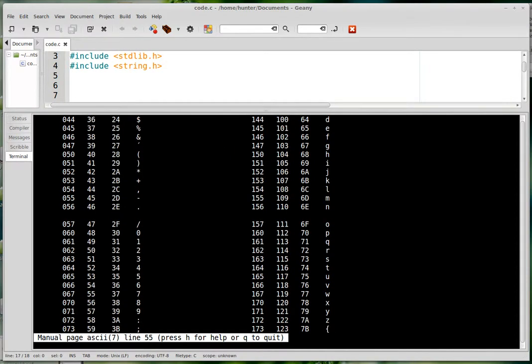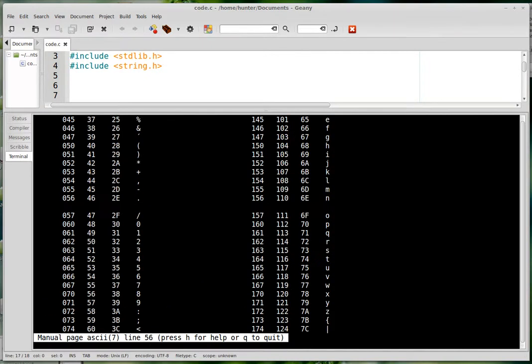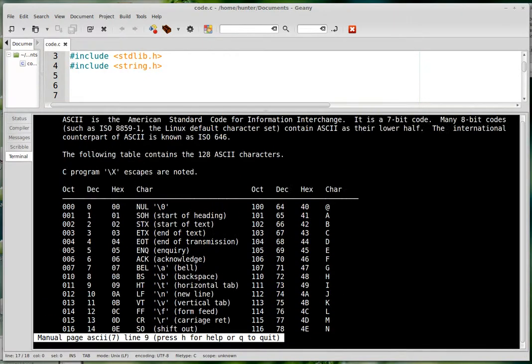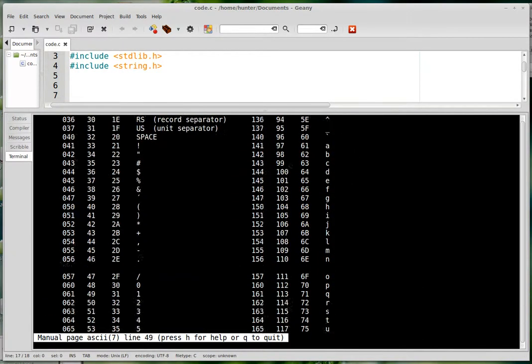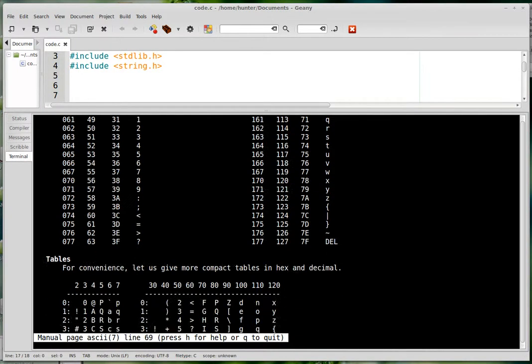And then it goes up to the central column as the decimal value. So when it gets up to 127, that's the last one that's defined.